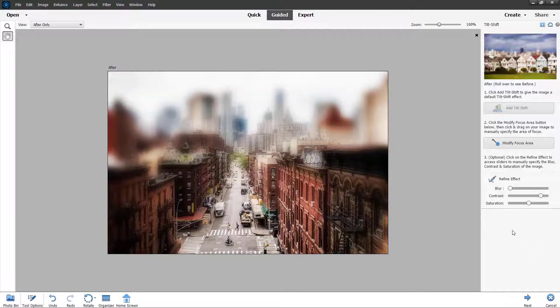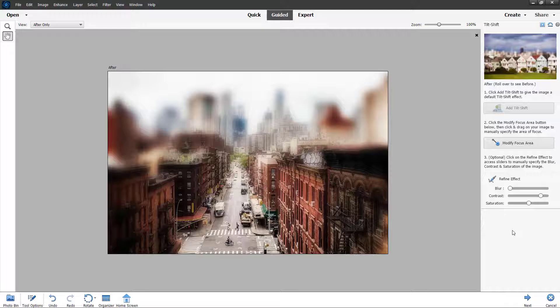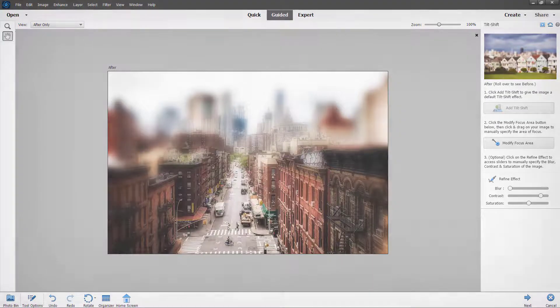So that is how you can work with the guided tilt shift option inside of Adobe Photoshop Elements. I hope you guys learned something. As always, please like, comment, share, and subscribe.